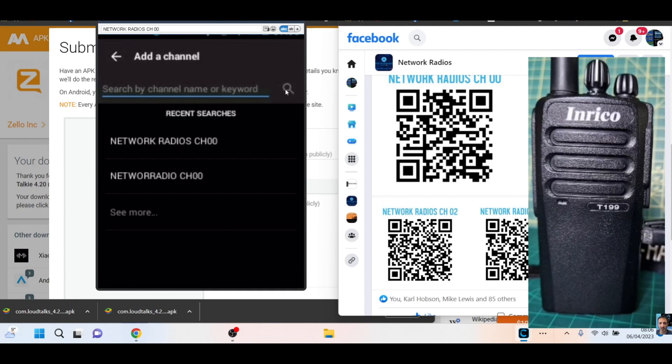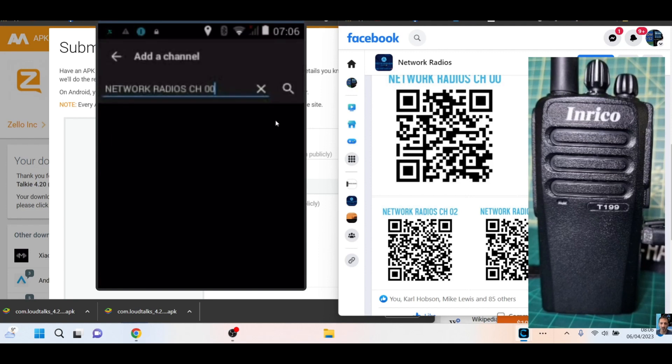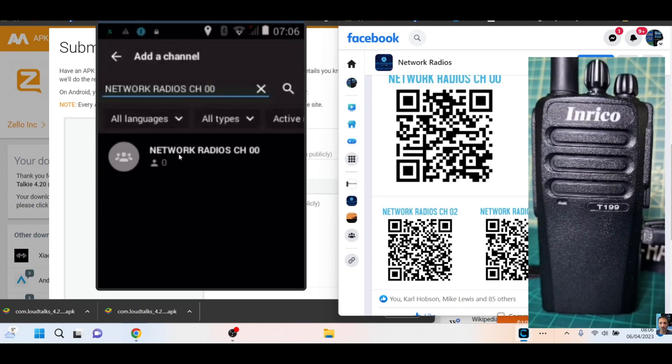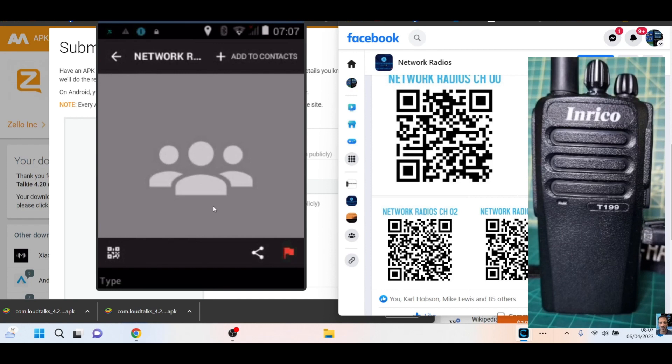When you type here, you actually type at the top there—it appears at the top, which is confusing. Network radios, and then we'll go CH space 00, and then we'll go search. Or you have to hit the enter button first to put the text down, then you click the magnifying glass. Then you're just trying to find the channels.